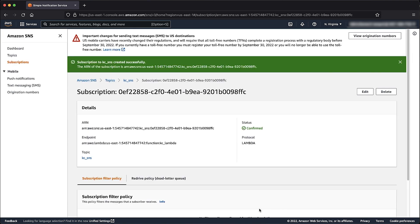You can also perform this action using the SNS Subscribe CLI command, which you can find in the Knowledge Center article. And now you know how to authorize your Lambda function when subscribing it to an SNS Topic. Thanks for watching and happy cloud computing from all of us here at AWS.